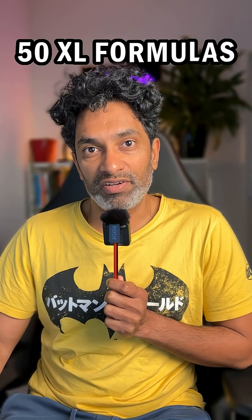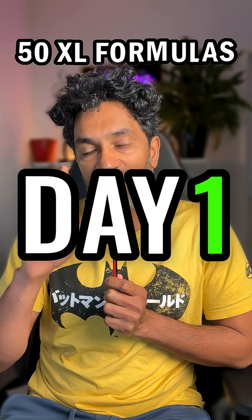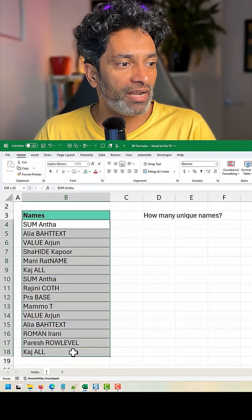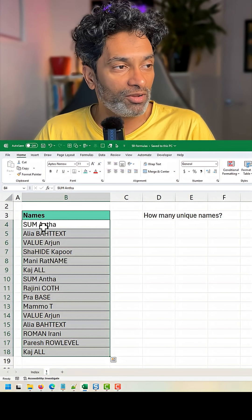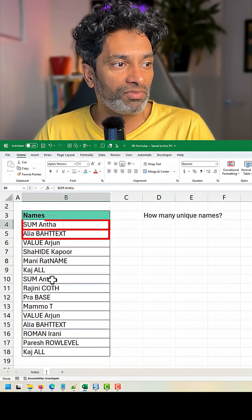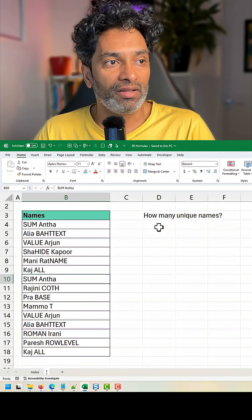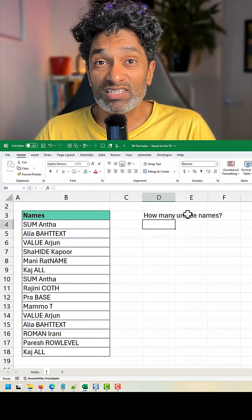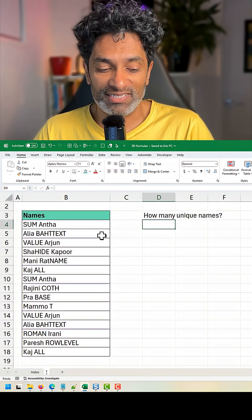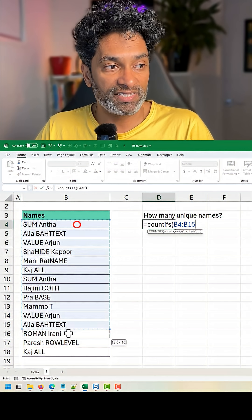50 Excel formulas in 50 days, day one. Here I have got some names and I would like to count how many unique values there are. As you can see, some of the names are repeated. We can use the COUNTIFS function to do this.